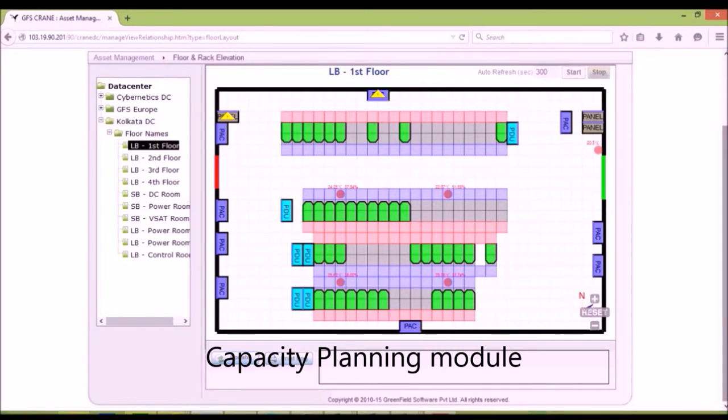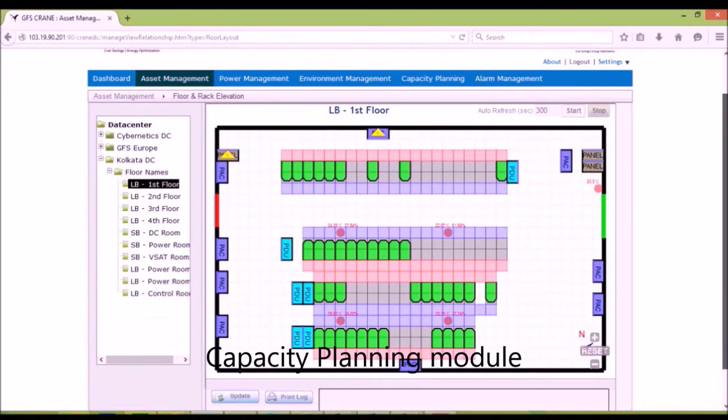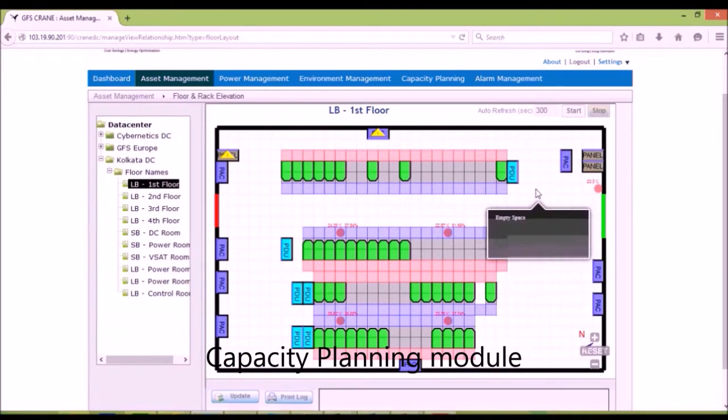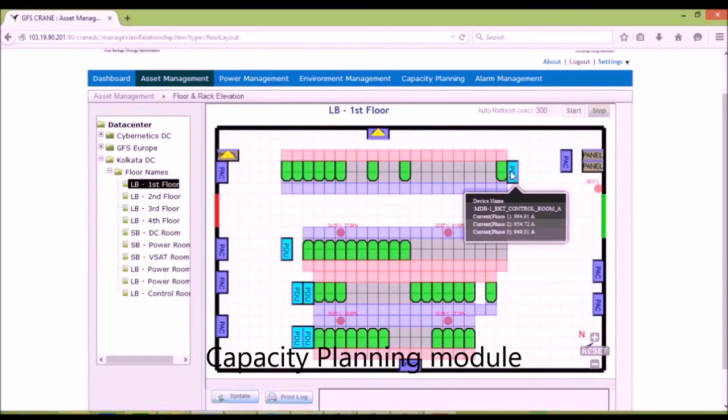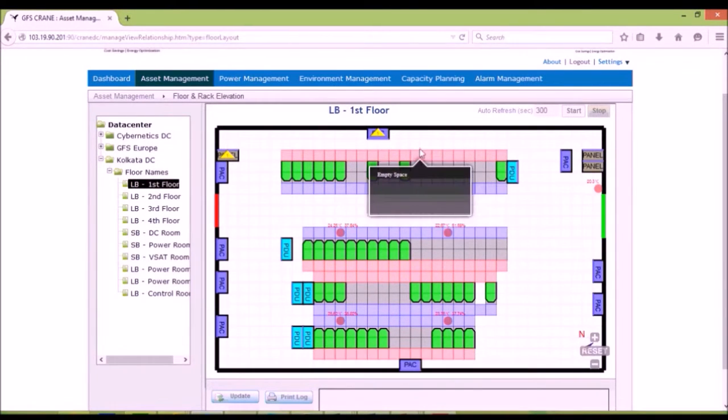Capacity planning module, which is based on the layout, can assist in locating the best place to put an asset, considering power and space.